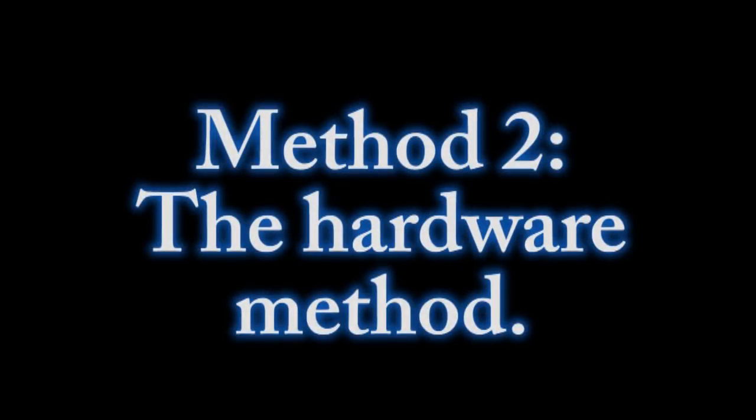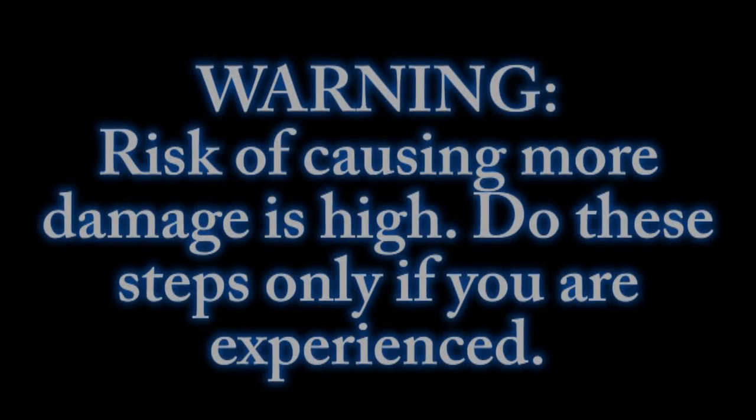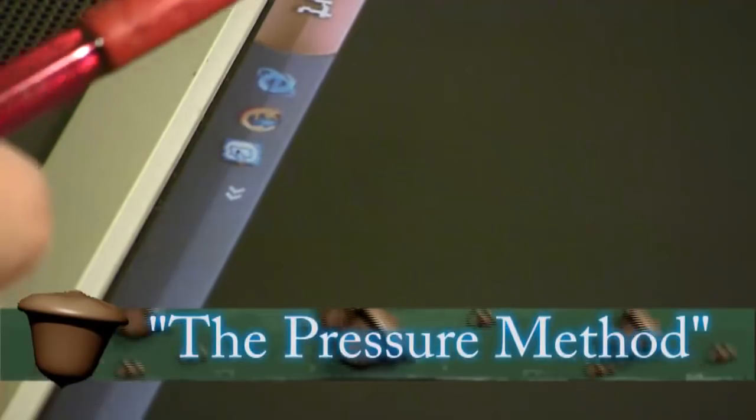Now the second method you need to use extreme caution on. I recommend not doing this at all unless you are experienced and know exactly what you're doing. Because you could cause your LCD screen to look like this, and that's going to make it a lot worse.